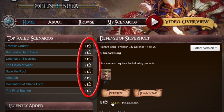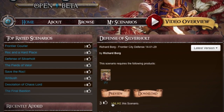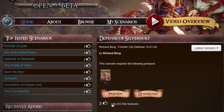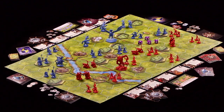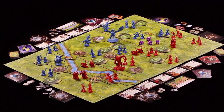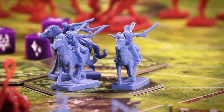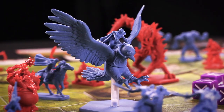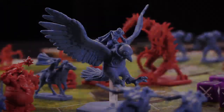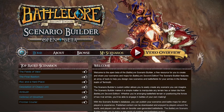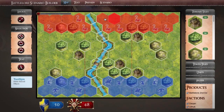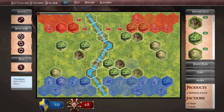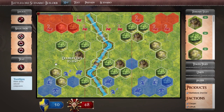The more likes a scenario gets, the higher up the top-rated scenarios list it will rise. Terranoth is a realm filled with marching armies, deadly magic and legendary creatures. And now, with the Battle Lore Scenario Builder, you can create any battle you imagine. Begin building today and enter a new world of strategy and tactics.